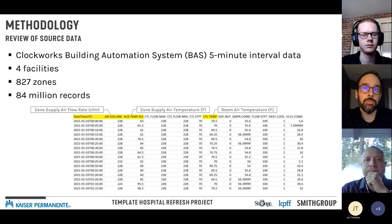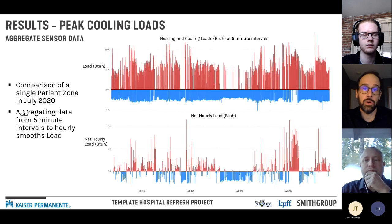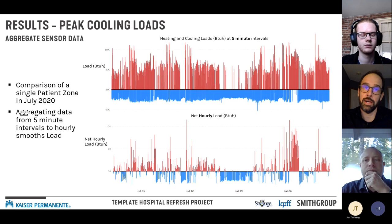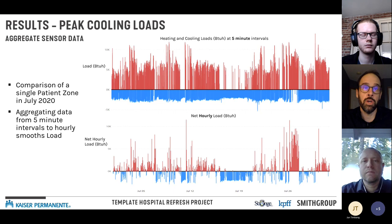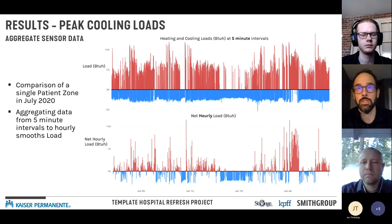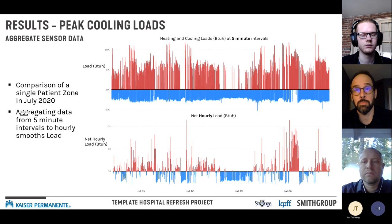Looking at two visualizations of the same data: the top chart shows five-minute interval data for a single zone in San Leandro for July 2020. Each bar represents a five-minute interval, and what we see is rapid flipping back and forth between heating and cooling. This was one of the early surprises — it was expected there would be a distinct heating period and then a cooling period.